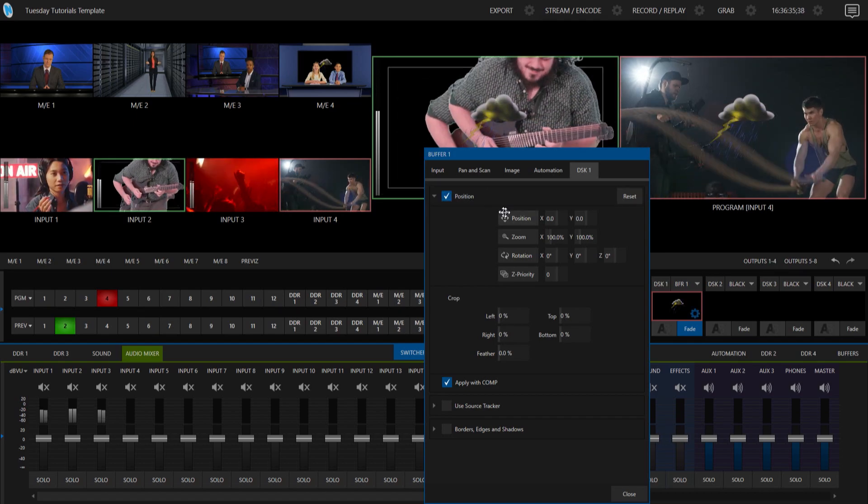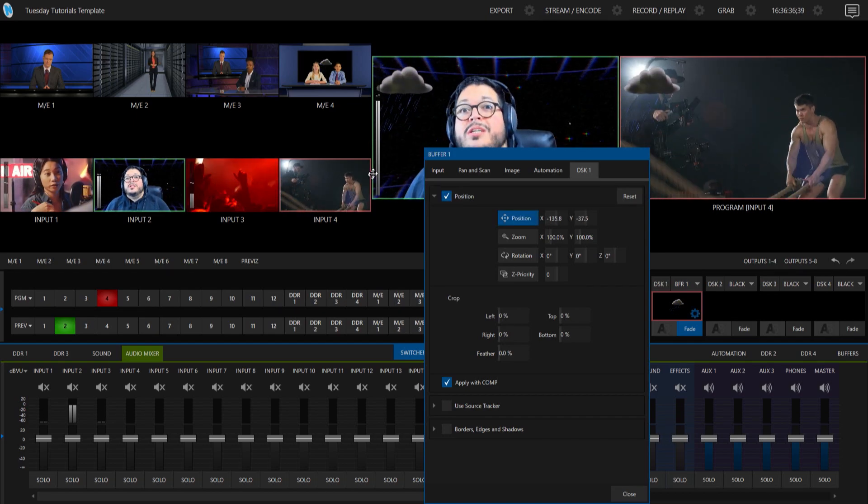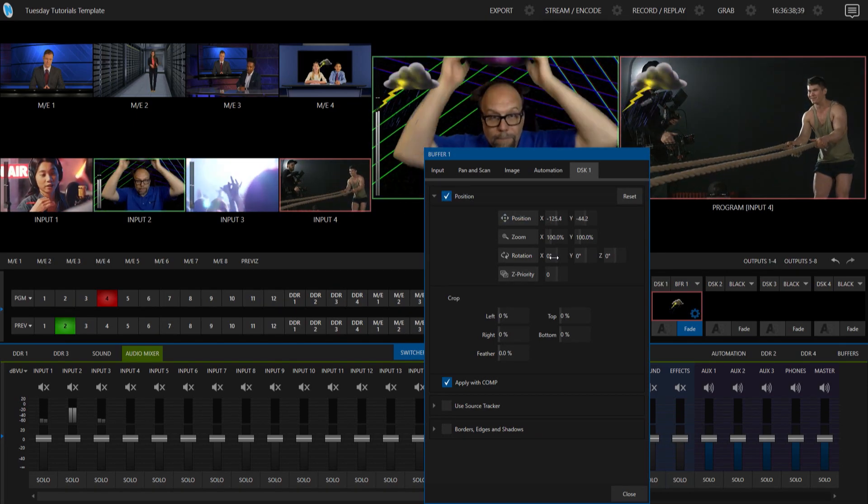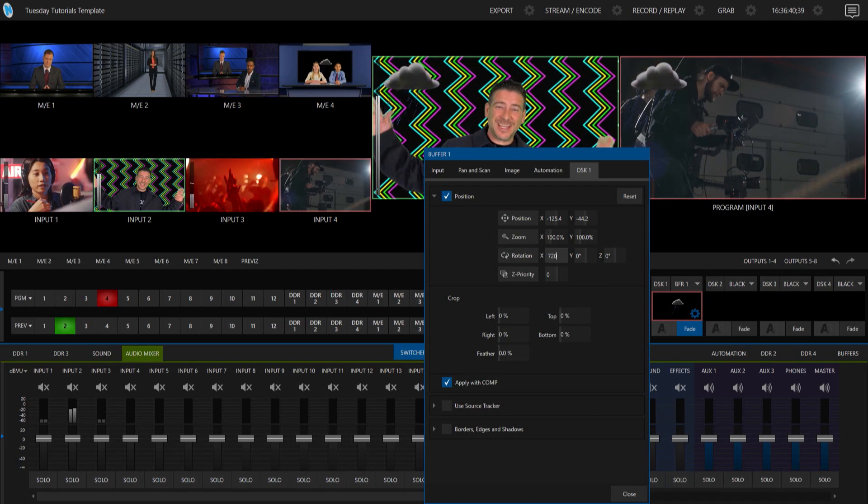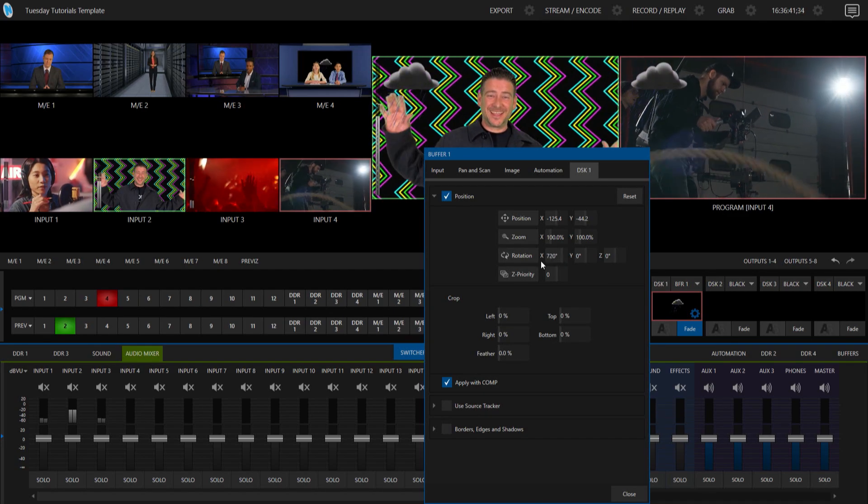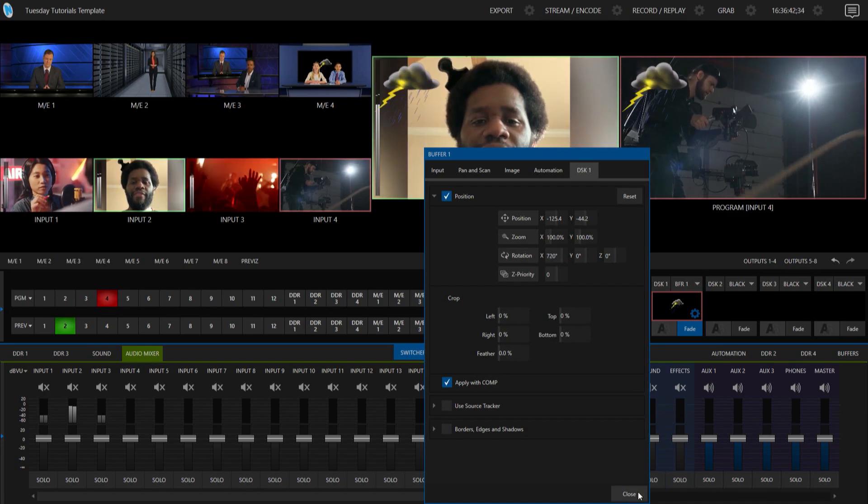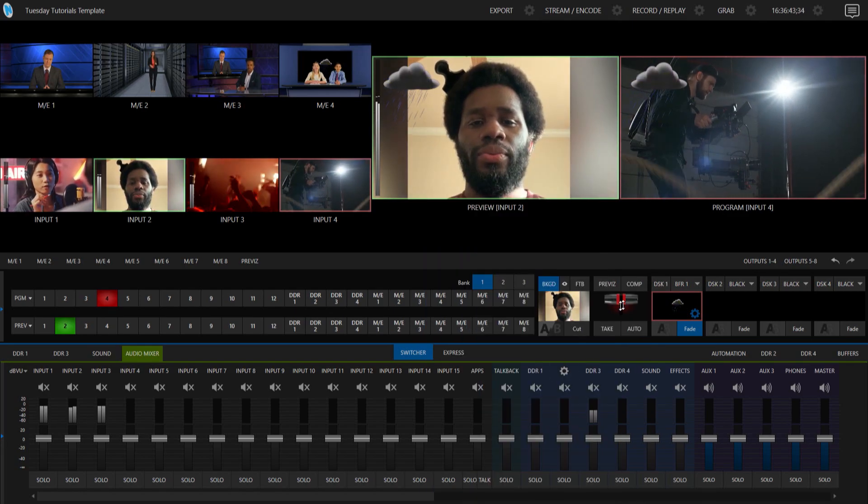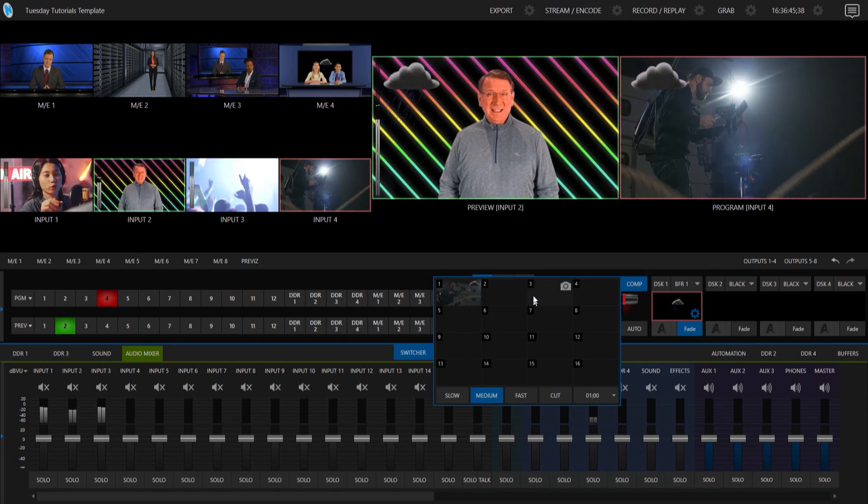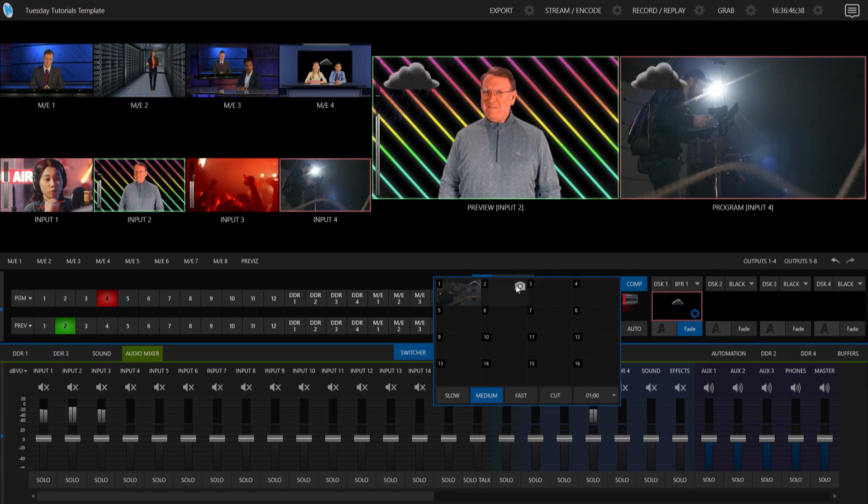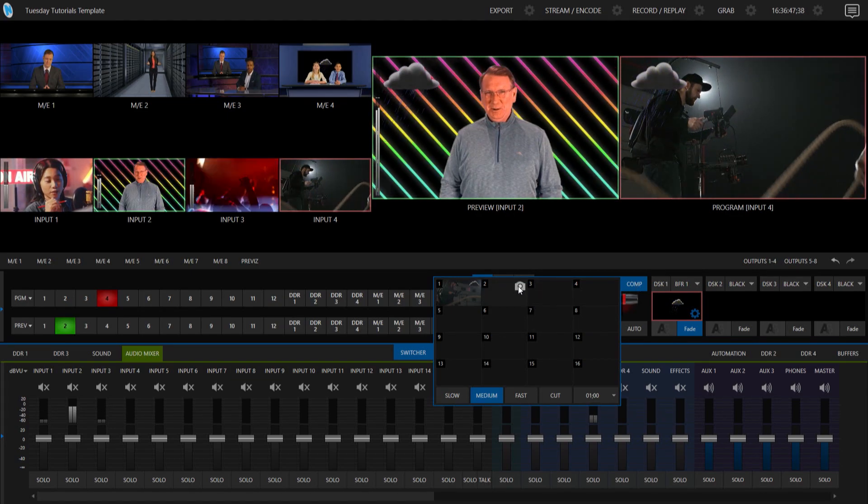But let's, oops, I ended that, and let's put it back like that, and we'll put 720 on the X. All right, now let's go through, and we'll make another comp here into number two.